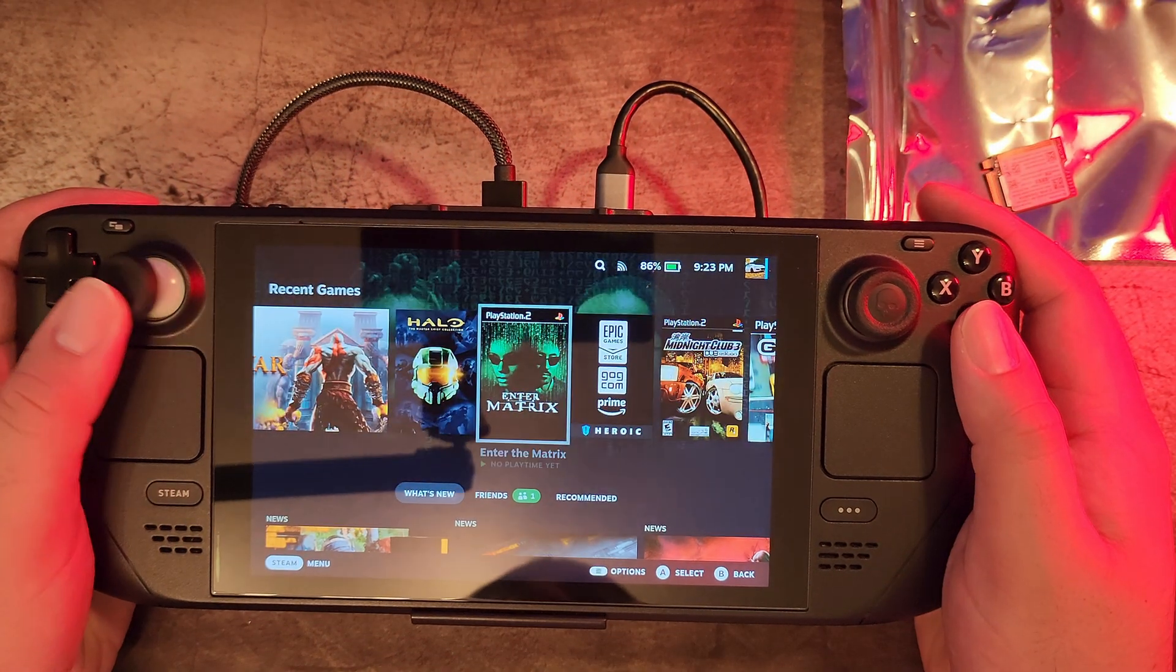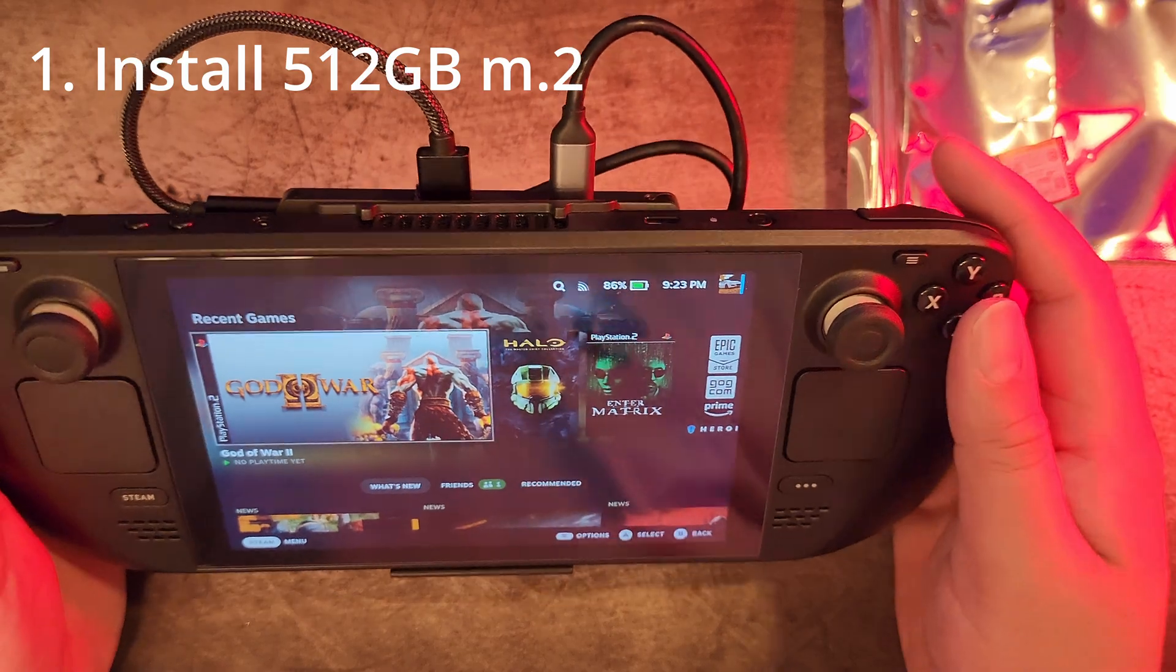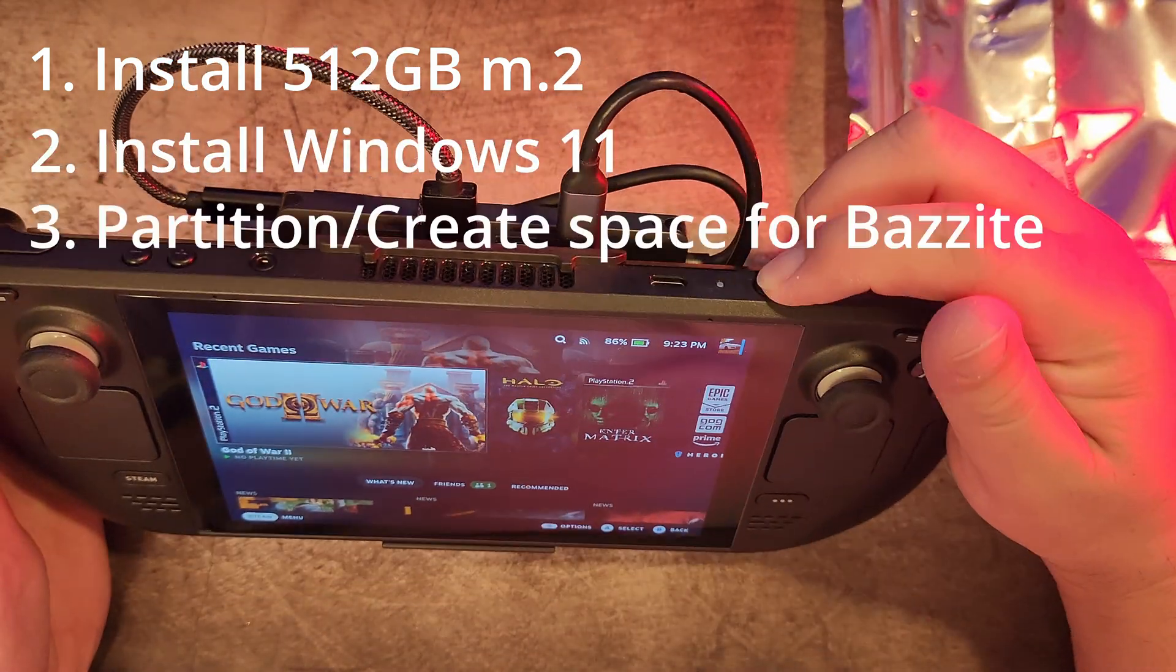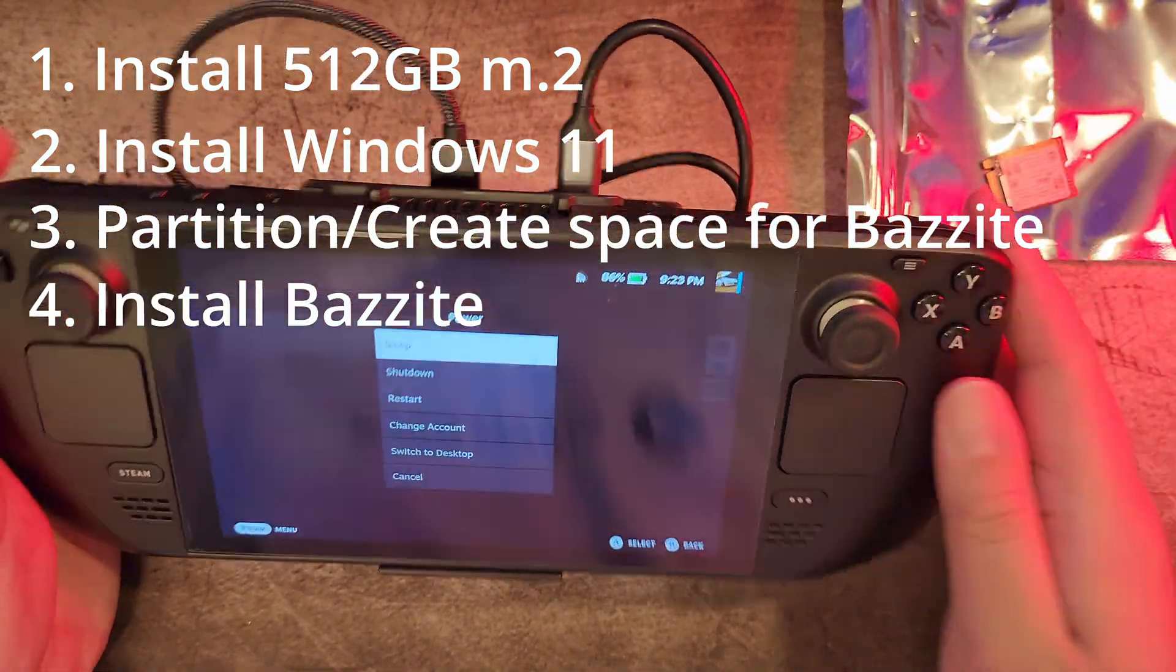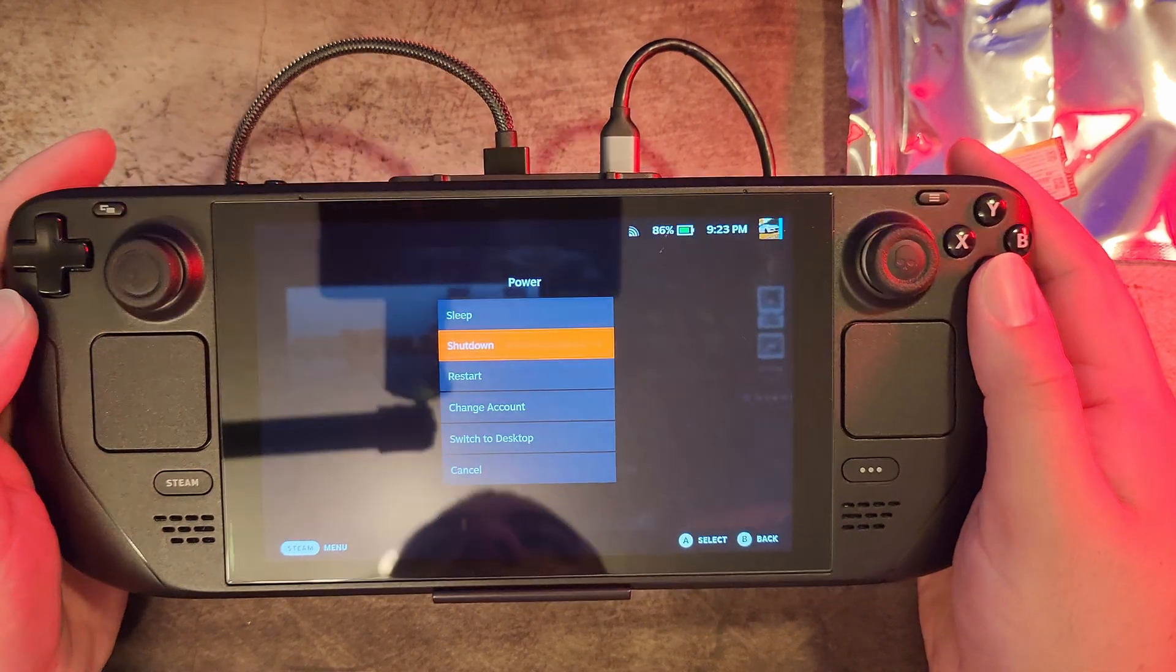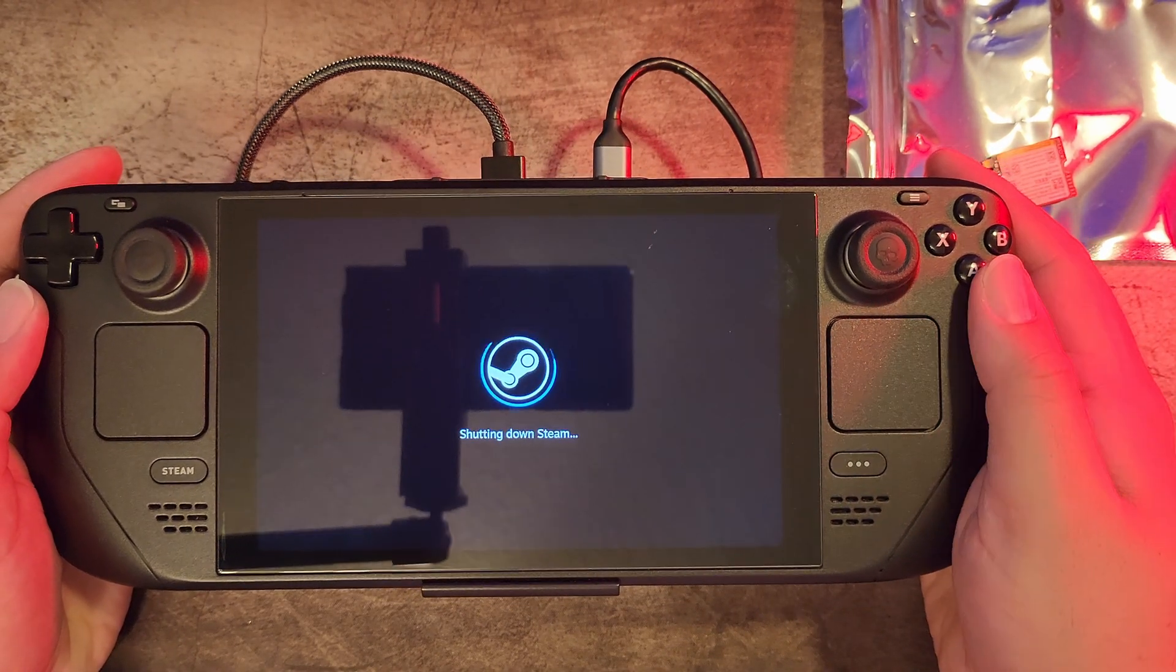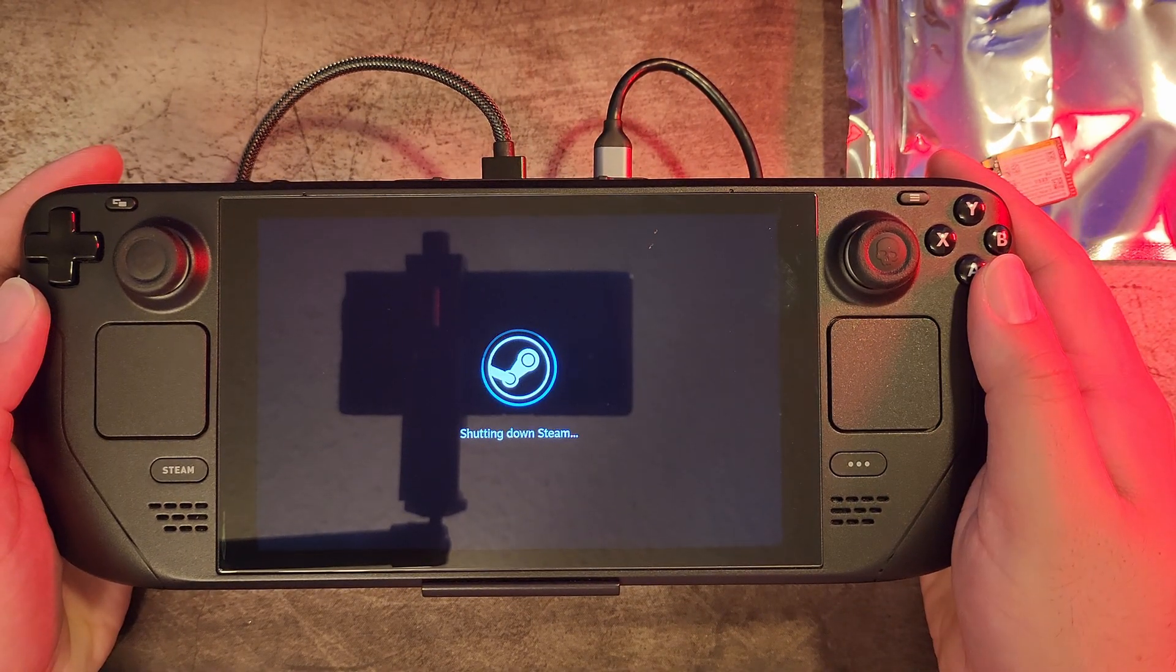The method I'm going to use is as follows: install the larger drive, install Windows, partition the drive, then install Bazite. Then show some final settings changes we might need to make it all feel nice and cozy.